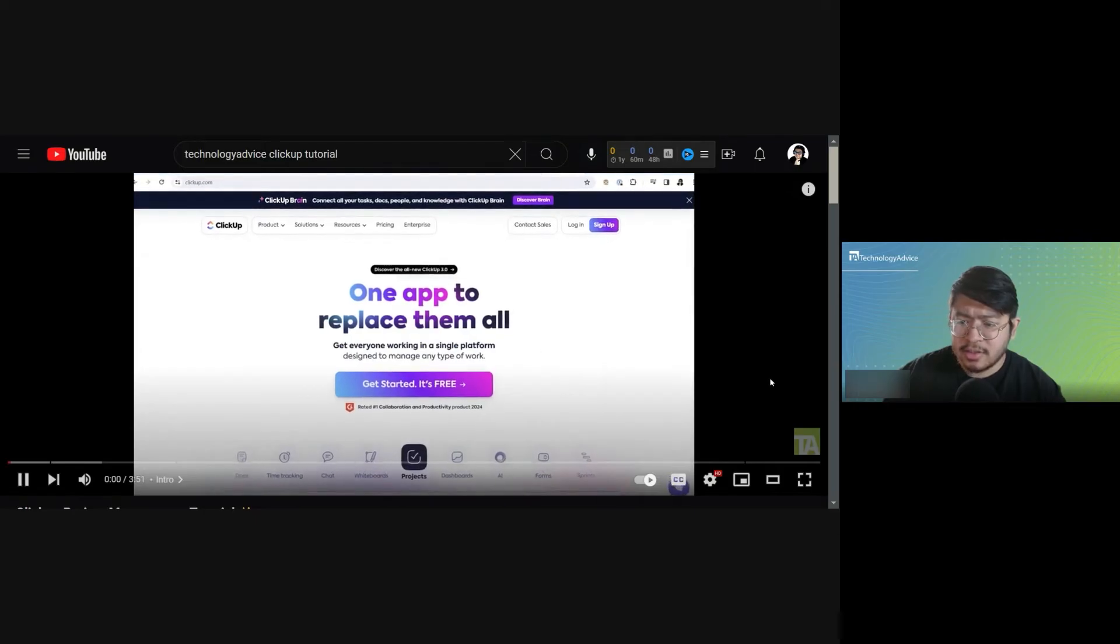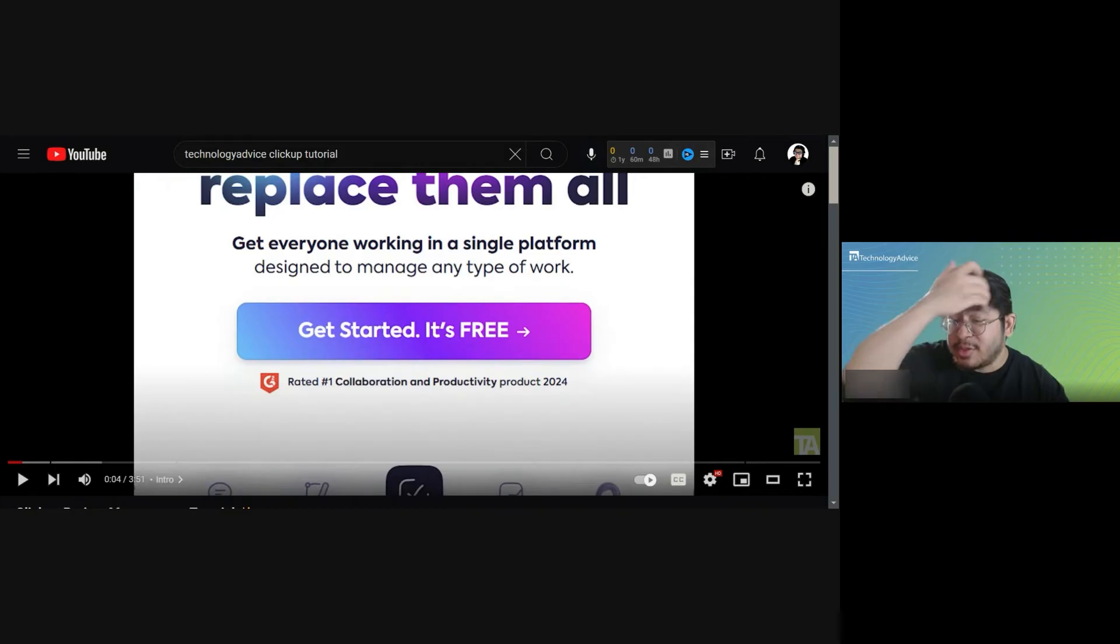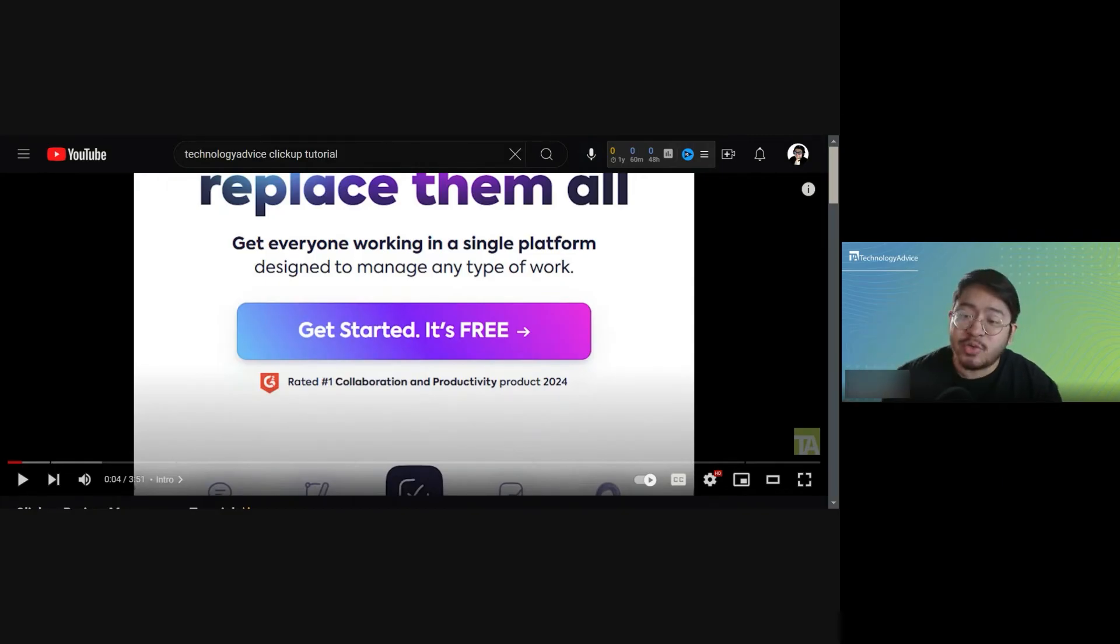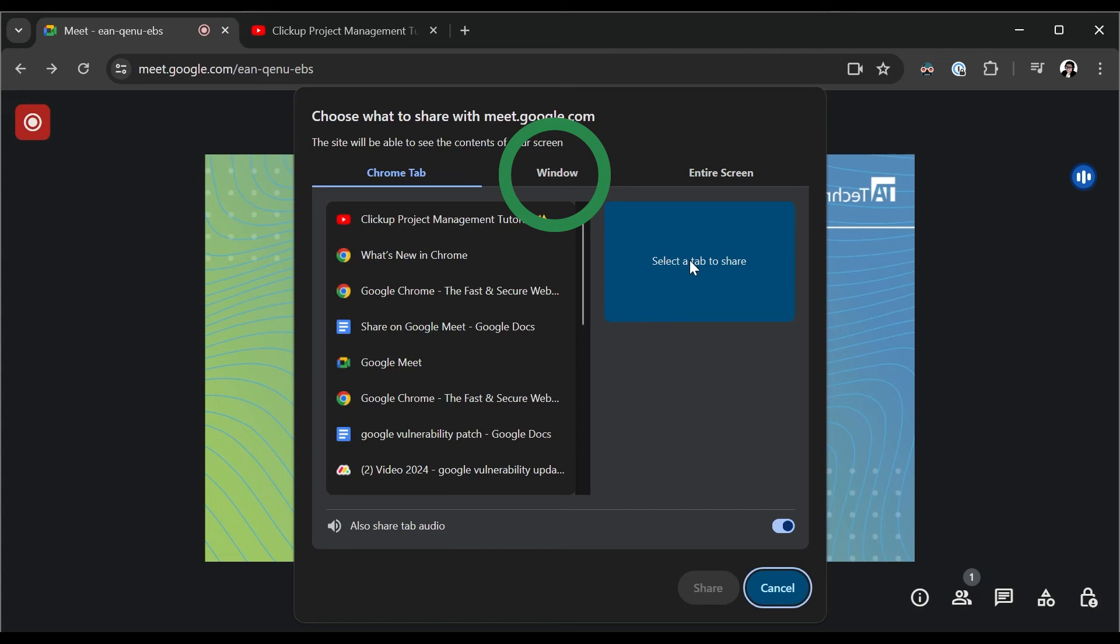ClickUp calls itself one app to replace them all. It works pretty similarly to the window share, but it is restricted to Google Chrome tabs specifically. Notice it says Chrome tab and not browser tab. So if you're using something like Firefox or some other browser, or if you want to share something from a non-browser app, you'll have to use either the window option or the entire screen option.